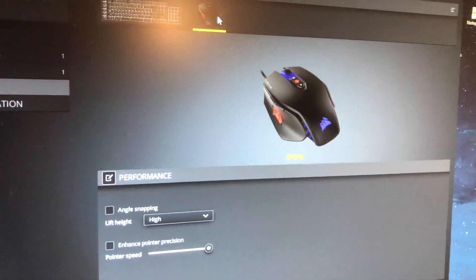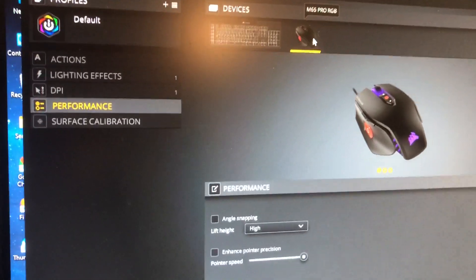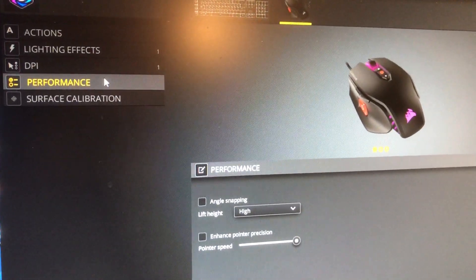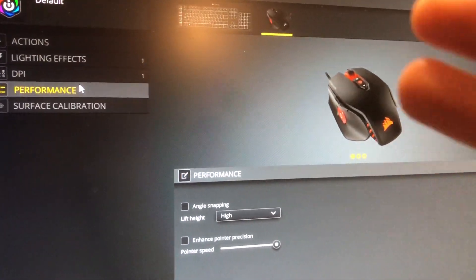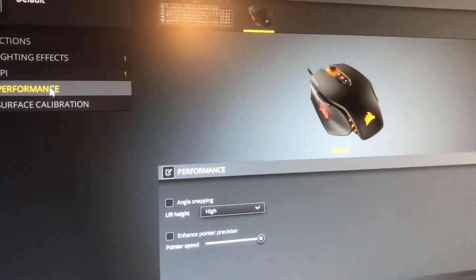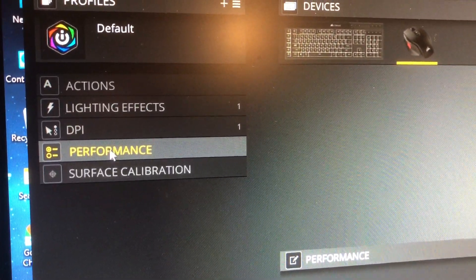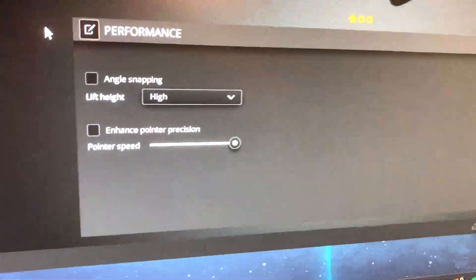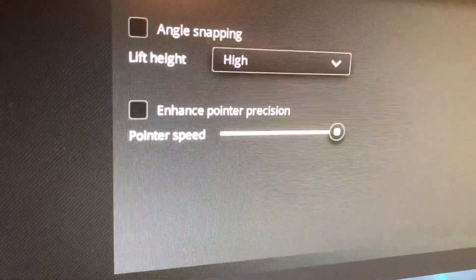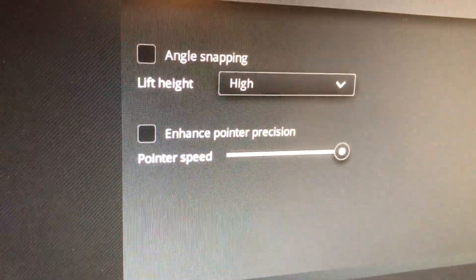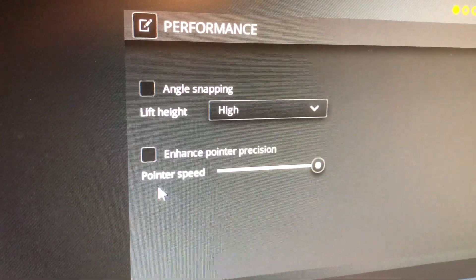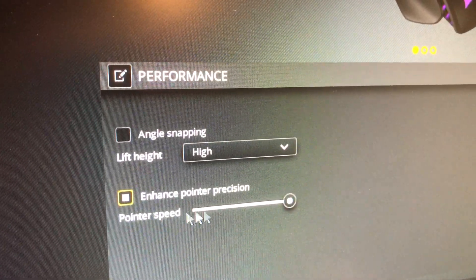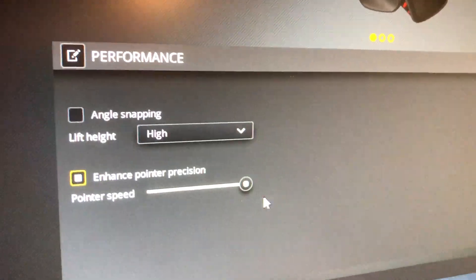So the next thing I'll show you how to do, which actually did fix my issue, but I did all that stuff before I did this. So go to the performance section, different sections here, performance. And the section that you want to look at is enhance pointer precision. It's basically a checkbox.